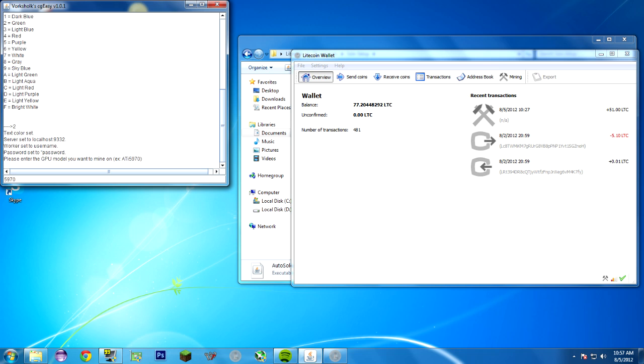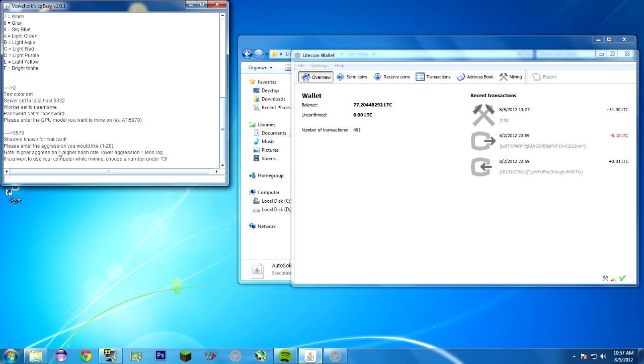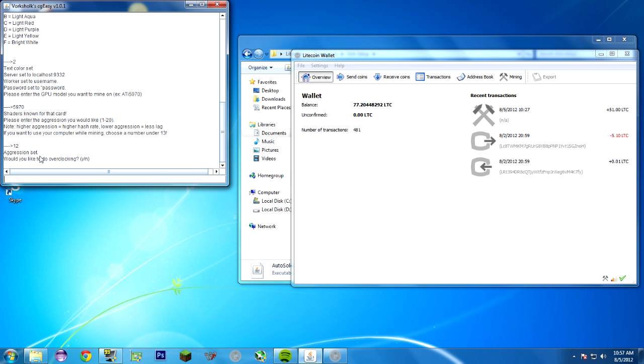The GPU model is 5970. It asks the aggression you would like. I'm going to choose 12 because while I'm recording, I don't want it to crash. Although if this was a dedicated miner, I'd choose 16 to 17. If I wanted to use the computer while I was mining, I'd choose 12 to 13. This also doesn't work too well if you have a lot of different cards. If you have a 5970 and a 6990, it only supports one type of card. If you have three 5970s, it'll work perfectly fine. But if you have mixed and matched cards, you may run into issues and have to configure CGminer yourself.